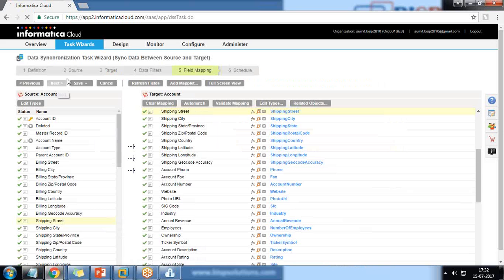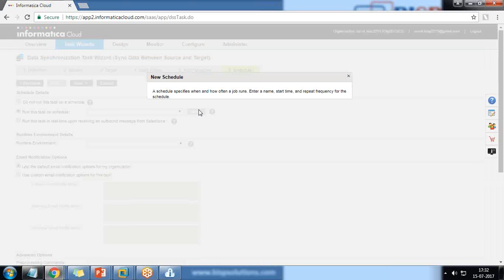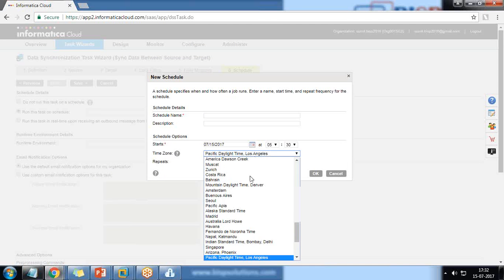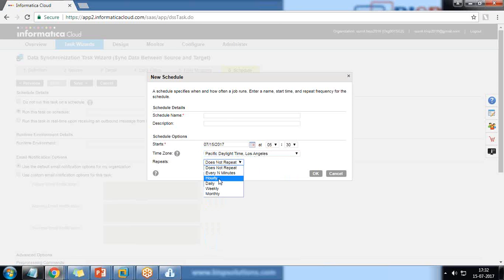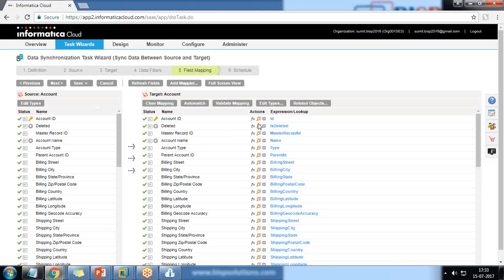Click Next for the Schedule step. You can choose 'Do not run this task on schedule' to run it once, or schedule it with a specific time zone and repeat frequency — hourly, daily, weekly, or monthly. Email notification options are also available; the default email notification will fire on record creation. Transformations can also be applied back in the Field Mapping step by adding actions there.